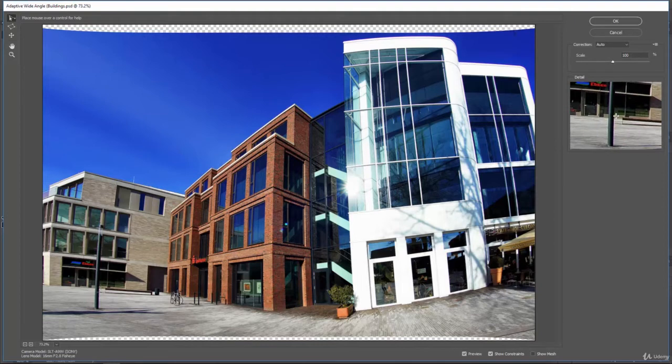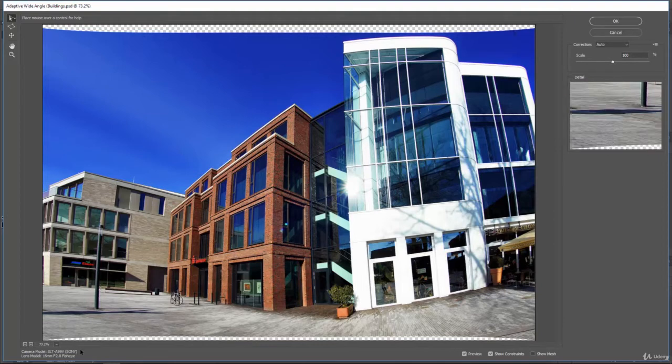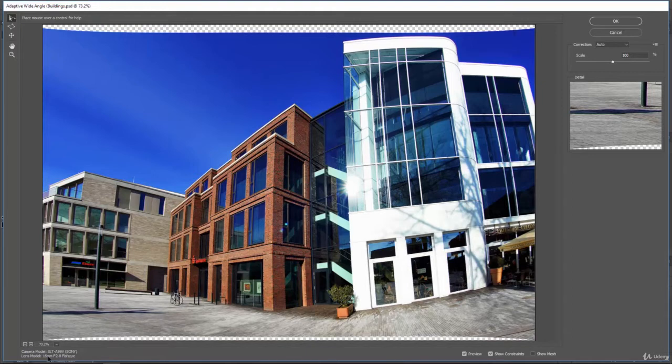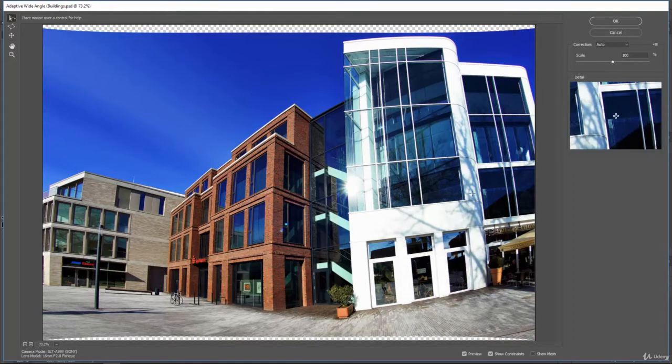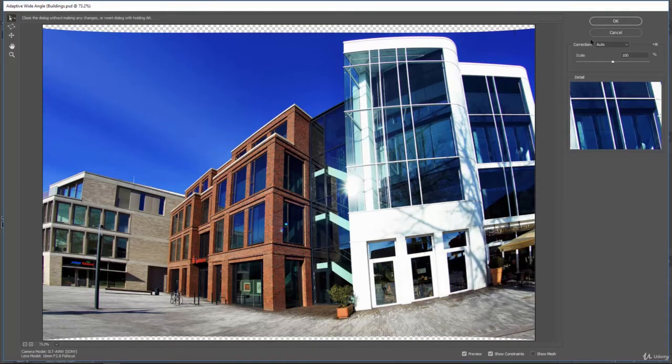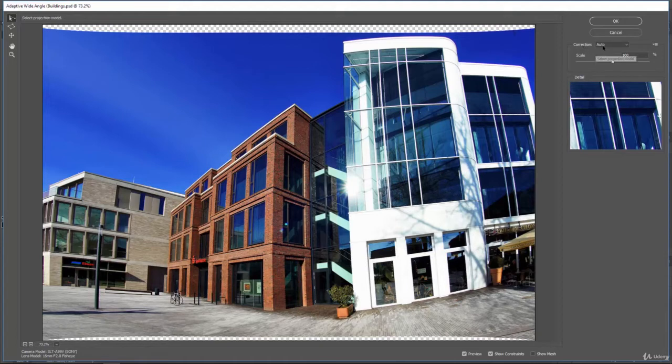You see some camera information in the bottom left-hand corner. So we actually know what type of camera this was taken with and some information about that camera. And because of that, it allows us to have an automatic correction.